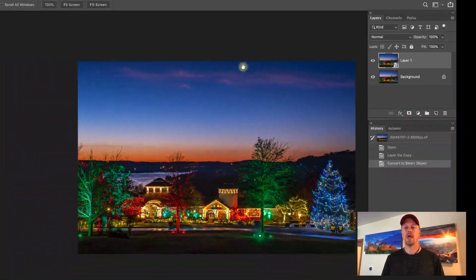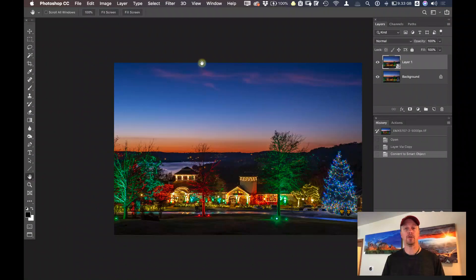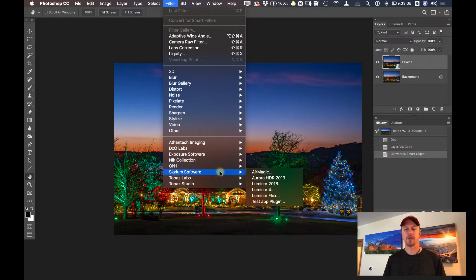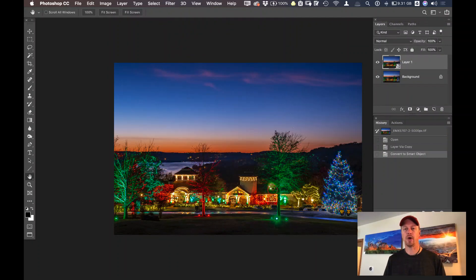Now let's go ahead and launch Luminar 4 as a plugin inside of Photoshop. I'll go under Filter, Skyloom Software, Luminar 4 and launch it.